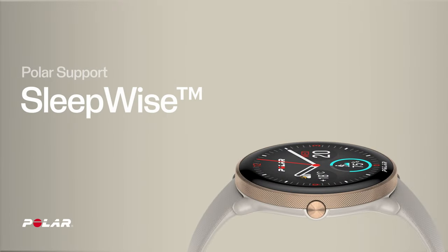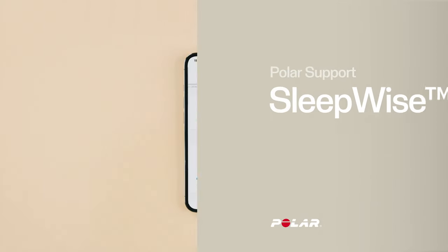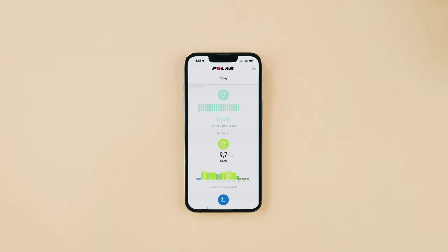This video shows you how to use SleepWise. Polar SleepWise helps you grasp how sleep contributes to your daytime alertness level and readiness to perform. SleepWise is completely automatic, and all you need to do is track your sleep with Sleep Plus Stages.